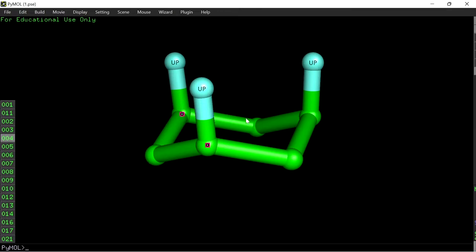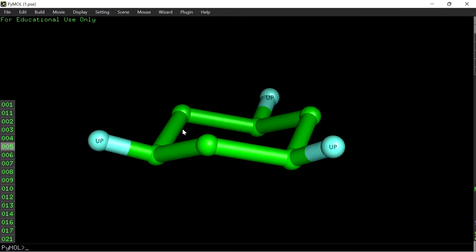These are the alternate carbon atoms. These three hydrogen atoms also point in an upward direction but in a slightly horizontal fashion, so these are called equatorial hydrogens. These three equatorial hydrogens are also present on the alternate carbon atoms.